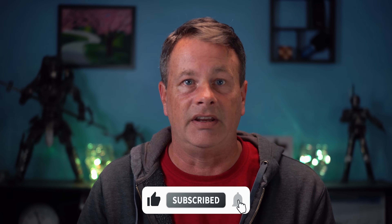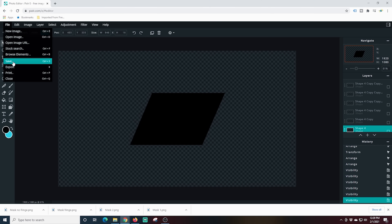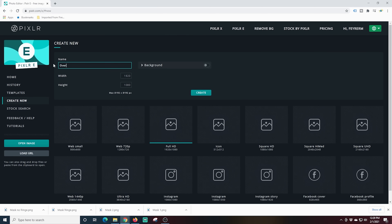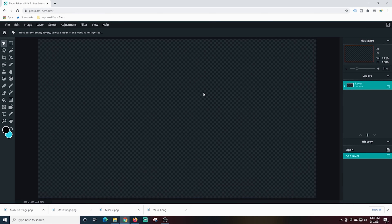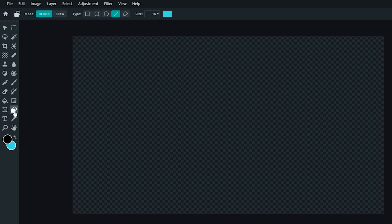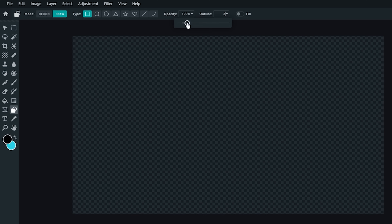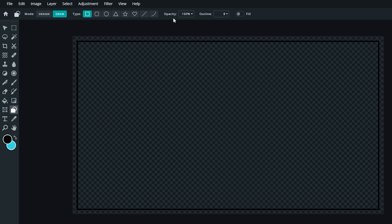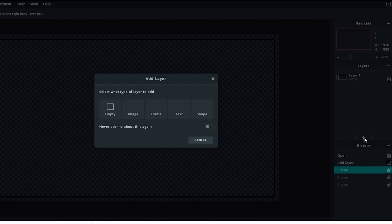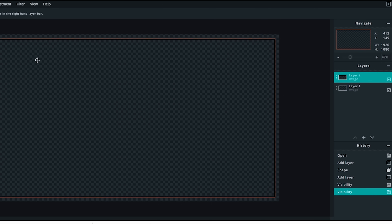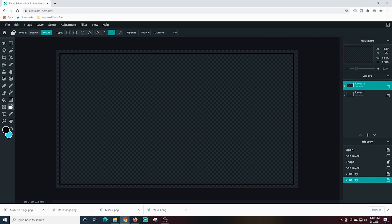That was pretty epic, and you can use any shape you want — the only limit is your creativity. Let me show you one more thing: I'm going to create a full live stream animated overlay right now. I'll create a new image in Pixlr — full HD again — called 'overlay', with no background. I'll zoom out, select the shape tool, choose box, click Draw, uncheck Fill, and make sure the outline is the proper thickness using the slider. I'll draw that box to create the outline for our overlay.